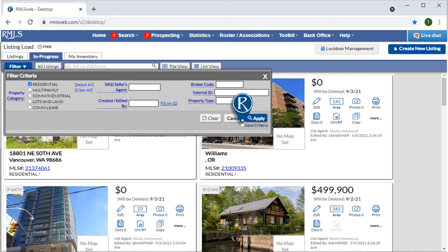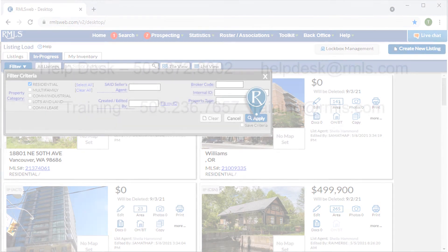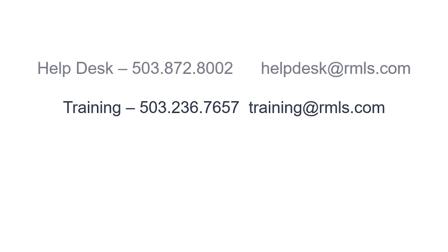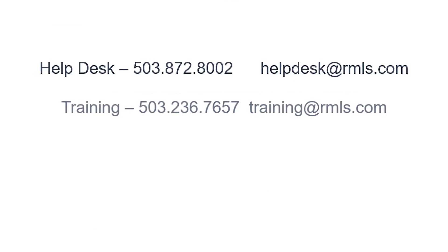For more help managing your listings, please contact the Help Desk or Training Department.